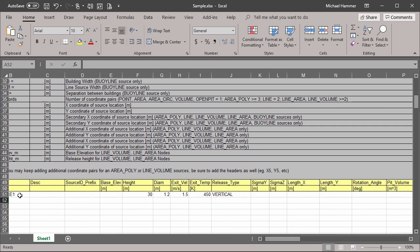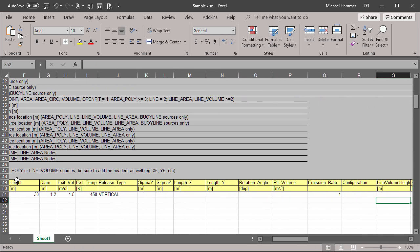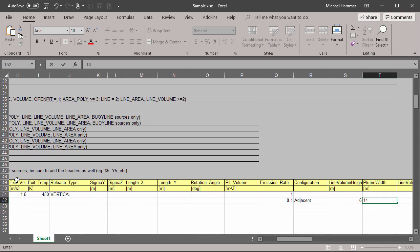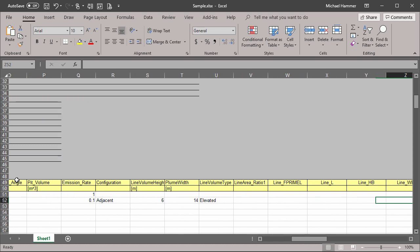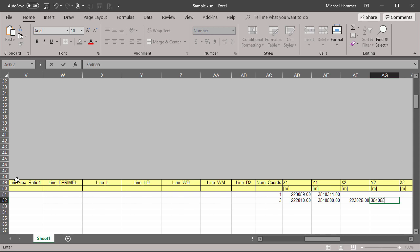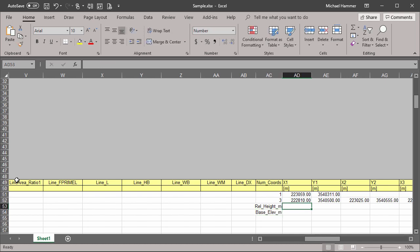Line volume and line area sources require three rows to support all their required data. We'll start with type, ID, and emissions as before. This is a line volume, so I'll also need configuration, plume height, plume width, line type, and the coordinates of the line. After adding the coordinates, I'll need to add the release height and base elevation information for the line nodes. Additional data can be copied and pasted into the spreadsheet.